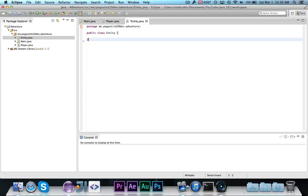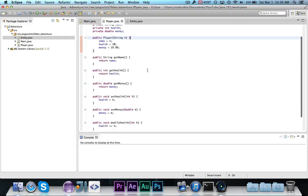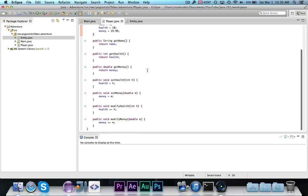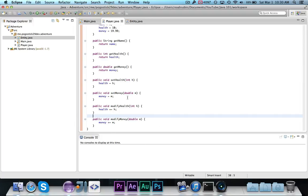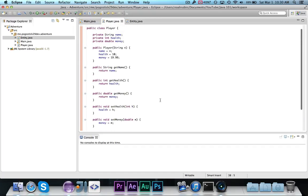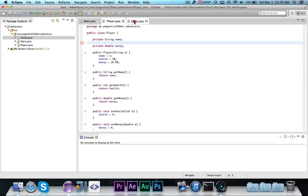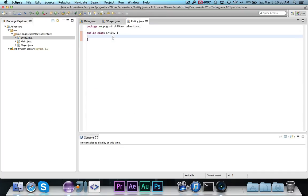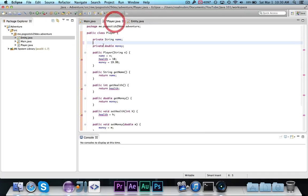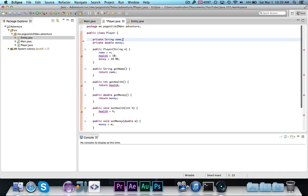Now, this entity class is going to contain for now the health method for getting health and method for setting health, and then we can also take these modify health methods. So what we're going to do is take some of these from the player.